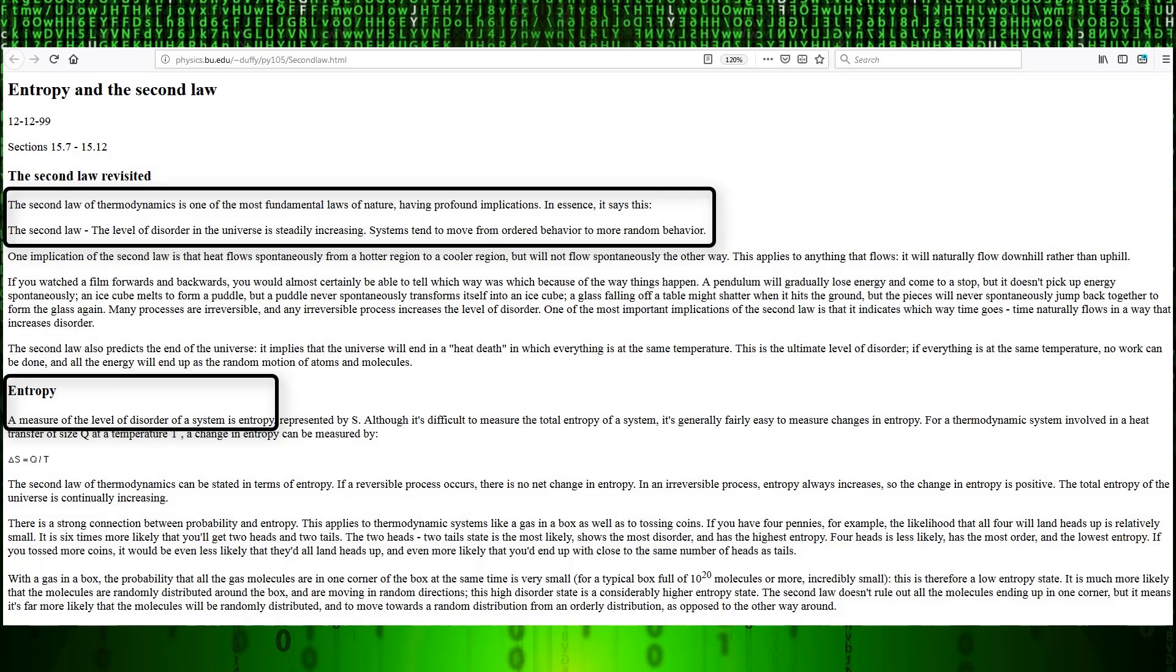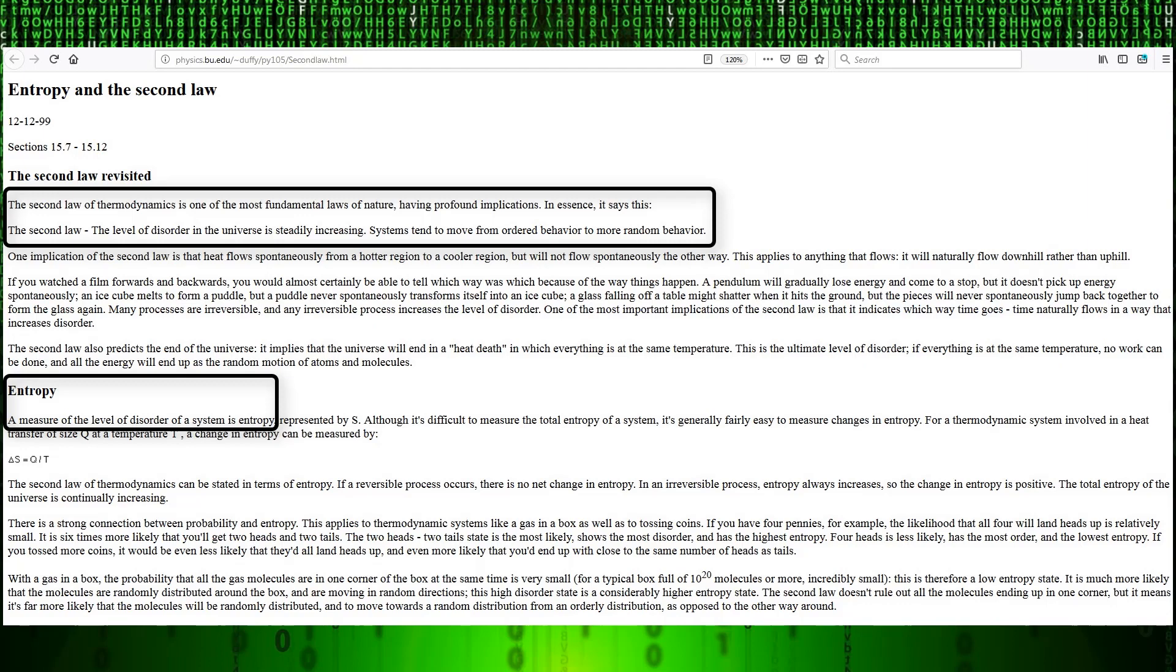So an example of this is when you have a fully charged battery and don't use it, over time it loses its charge. When you have a cup of coffee and it sits out, it gets cold. If you have a house that you don't tend to, it decays, and on and on and on. That over time things deteriorate without maintenance, essentially.